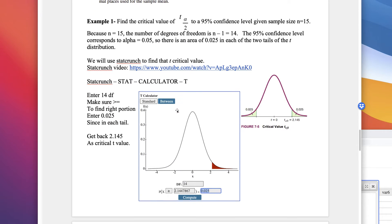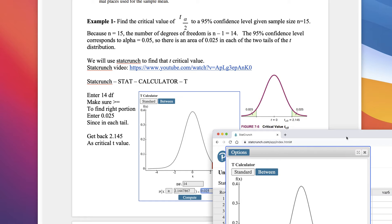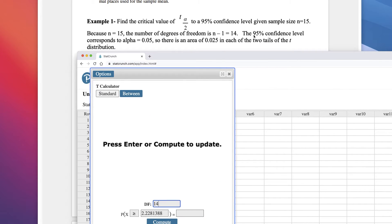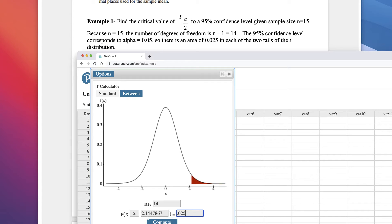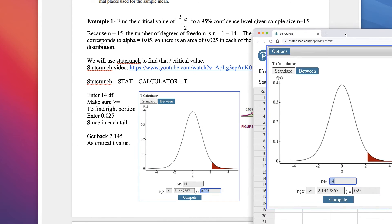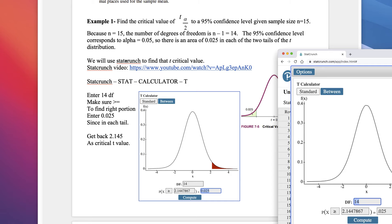Let's look at an example. Find the critical value t sub alpha divided by 2 for a 95% confidence interval given sample size n equals 15. Because n is 15, the degrees of freedom would be 14. In StatCrunch, set degrees of freedom to 14. The 95% confidence level corresponds to alpha of .05, split in two gives .025 in each tail. Set the right tail probability to .025, and we see that the critical value is 2.144.